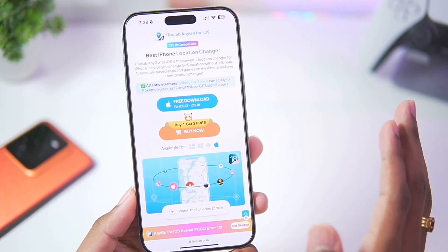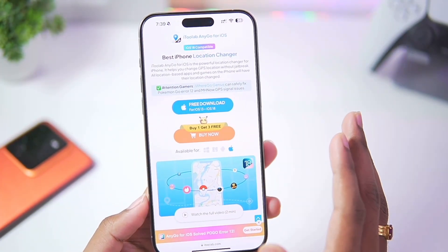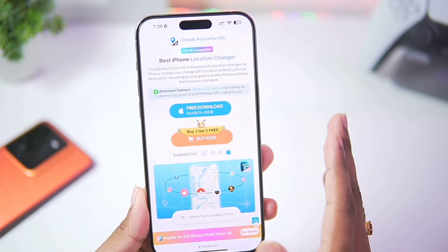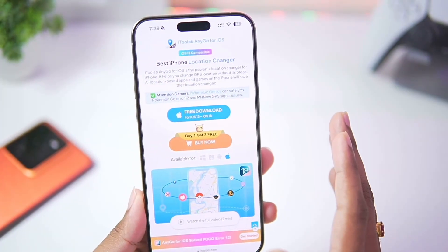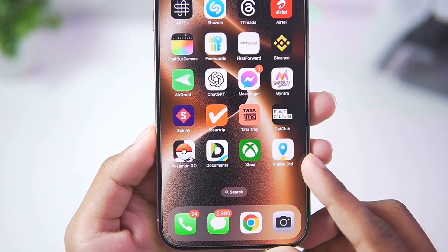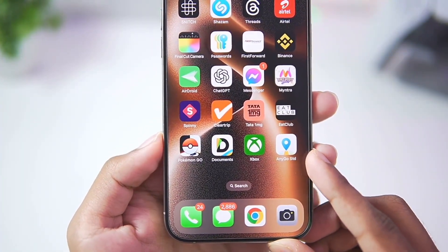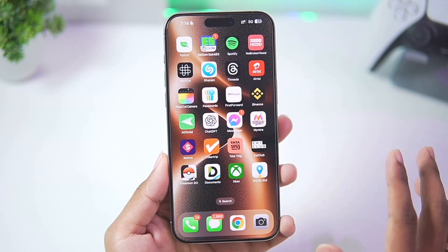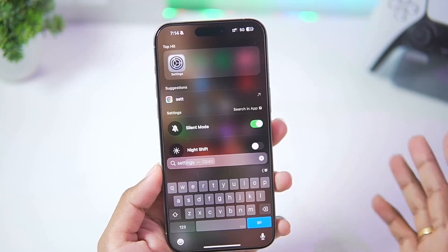This video has been sponsored by i2lab, but I'll be giving you guys my honest opinions on AnyGo. AnyGo has now been successfully added on our iOS device — let's start setting it up.